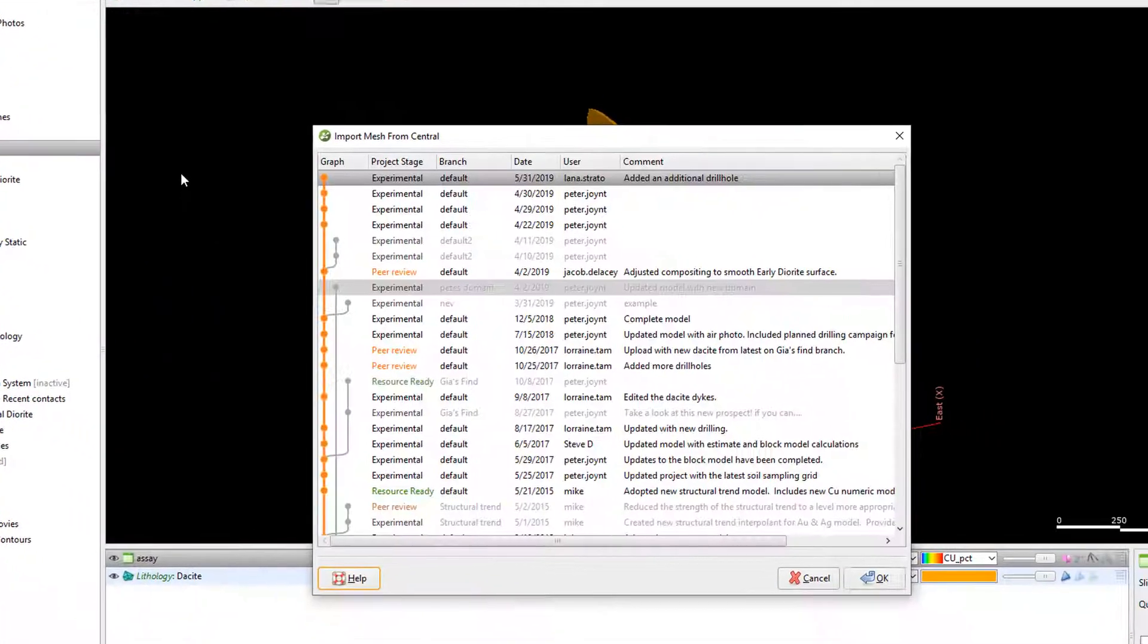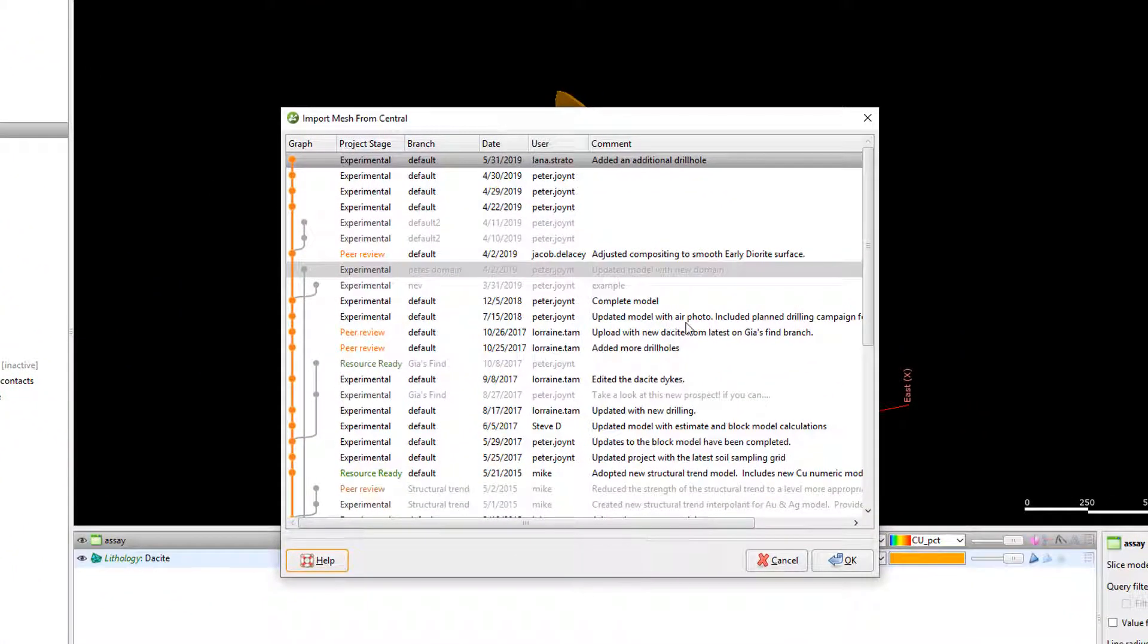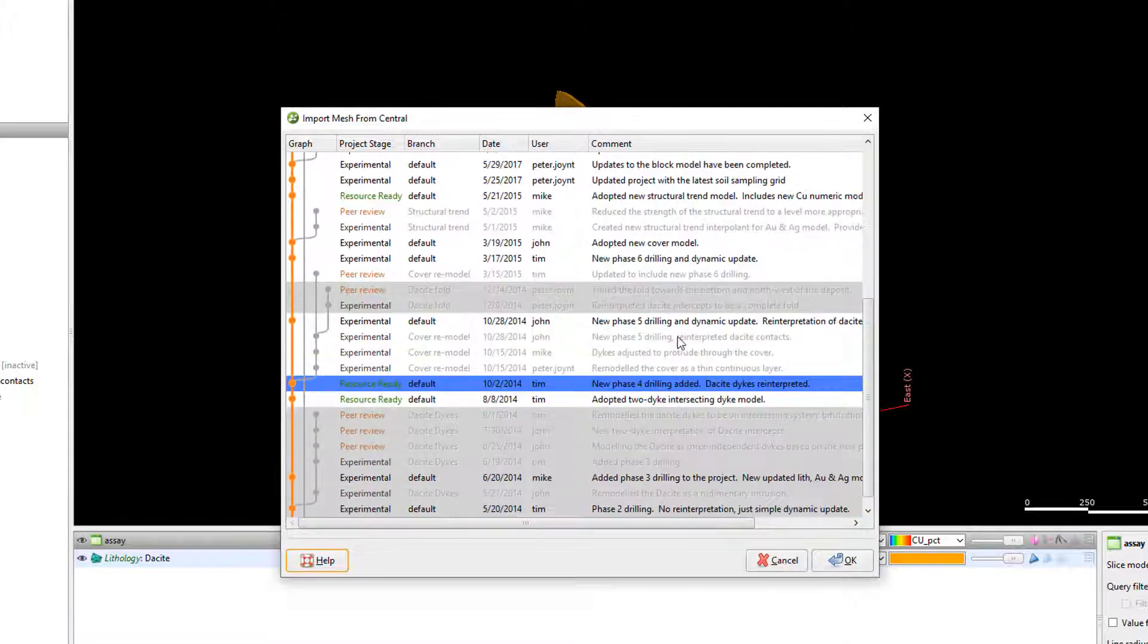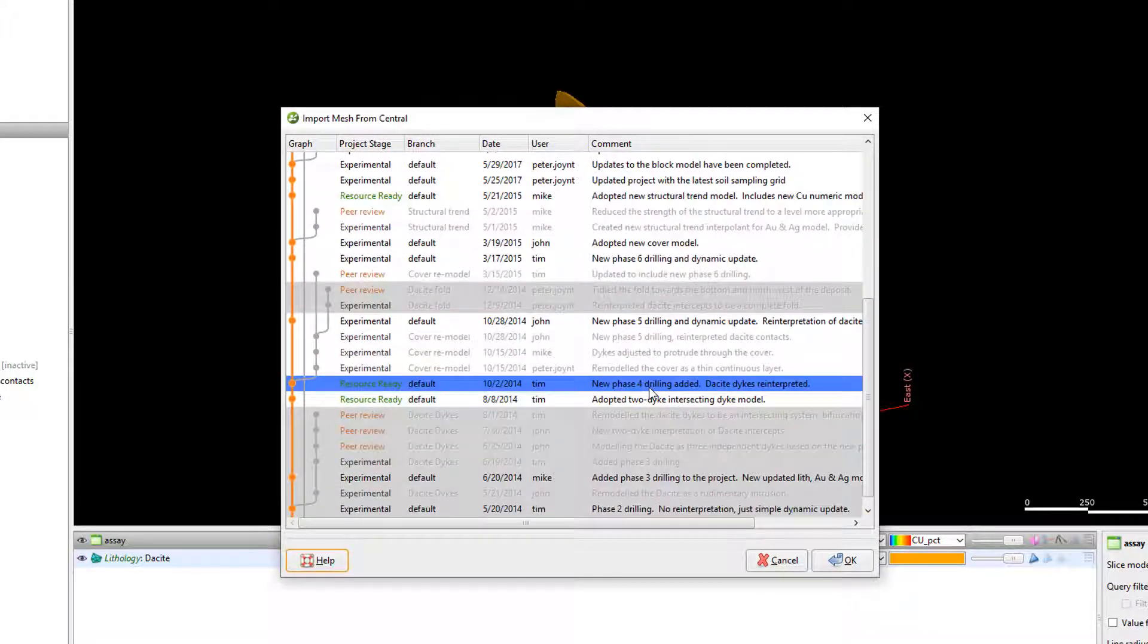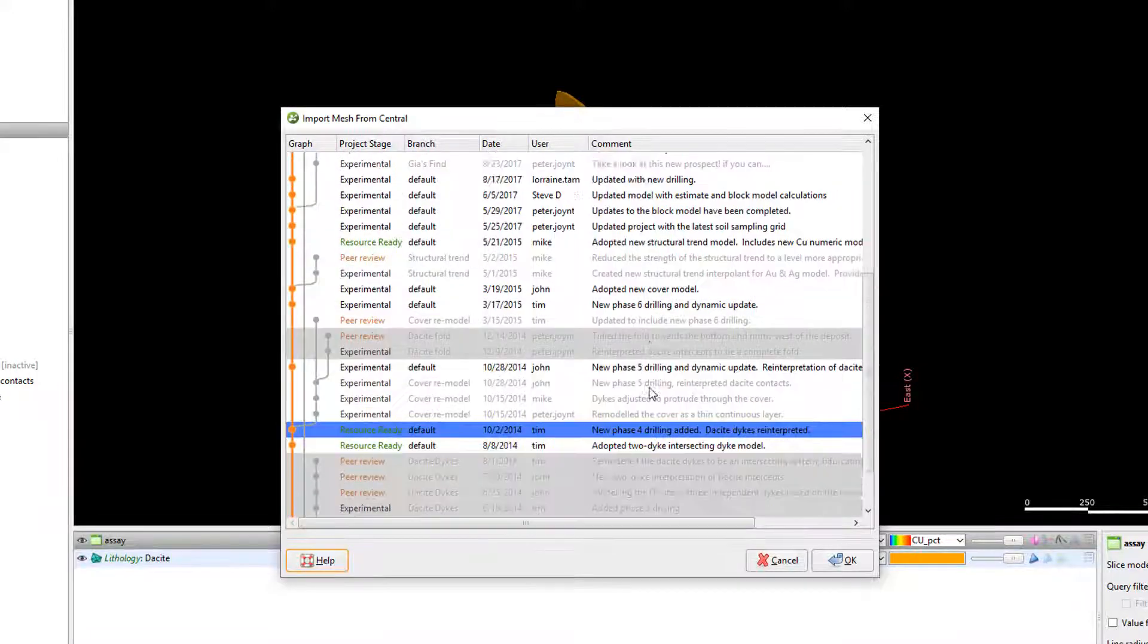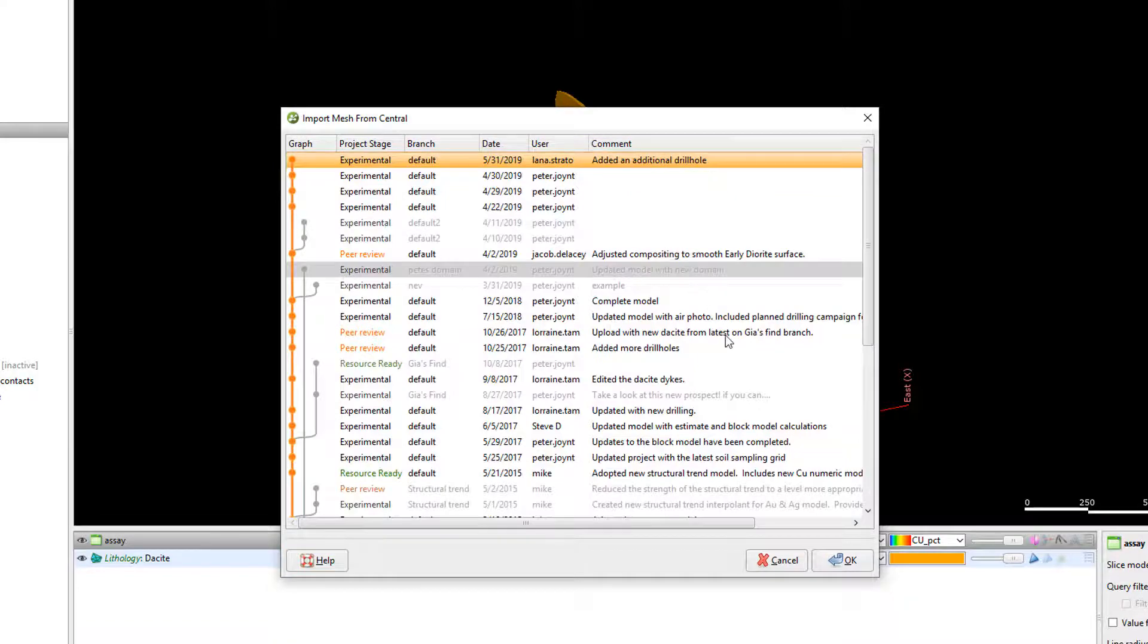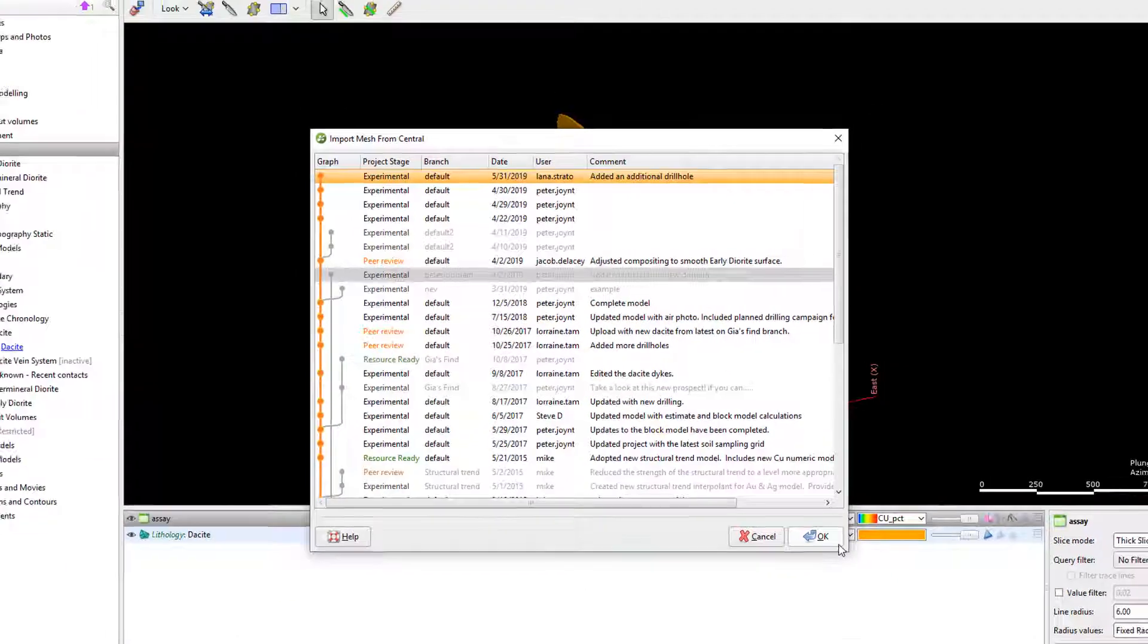In the pop-up that opens the revision that our mesh originated from is highlighted in blue. I can select a mesh from any parent or child project but branches that diverged are unavailable. I'll go ahead and select the most recent version available and click OK.